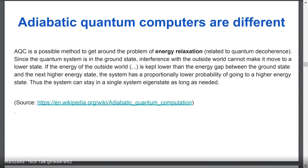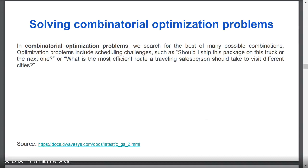In circuit quantum computers there is also the problem of decoherence — the quantum state must be kept in isolation from the environment, otherwise we have noise in our computations and gates or measurements may not behave as expected. Adiabatic quantum computers also address this problem, because when the system is in the ground state, interference from the outside world cannot move it to a lower state. This model can be used to solve difficult combinatorial optimization problems.